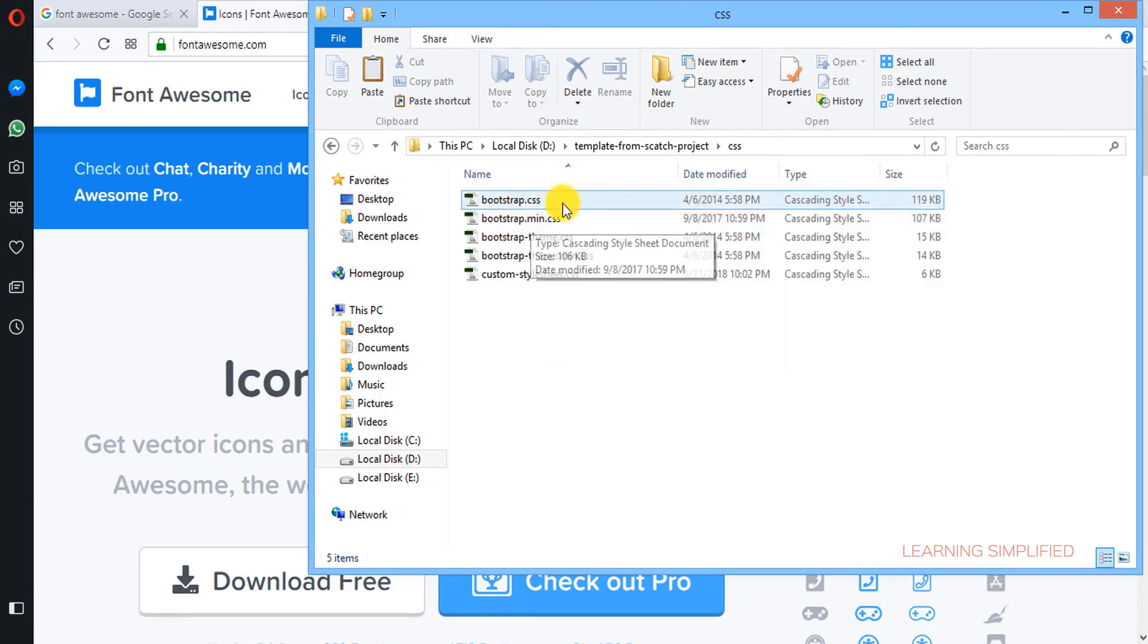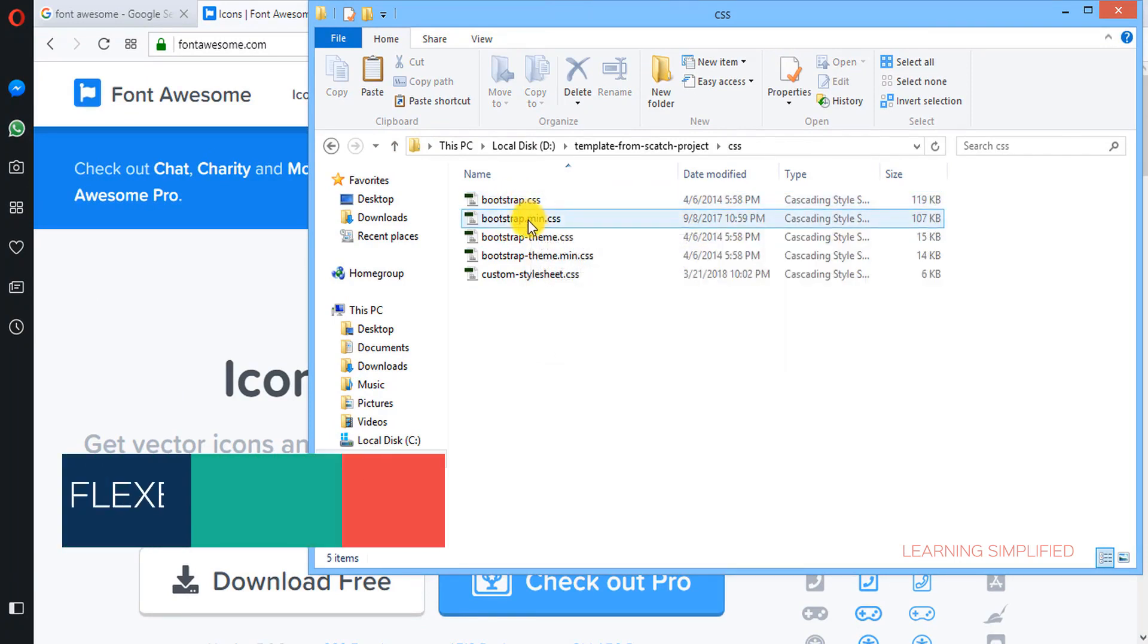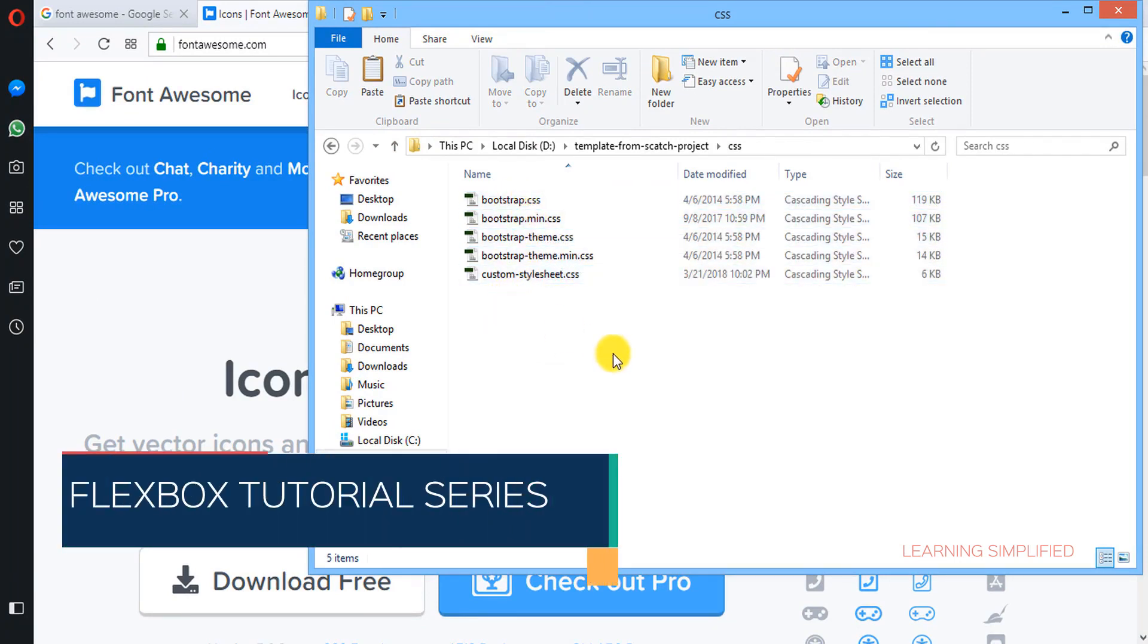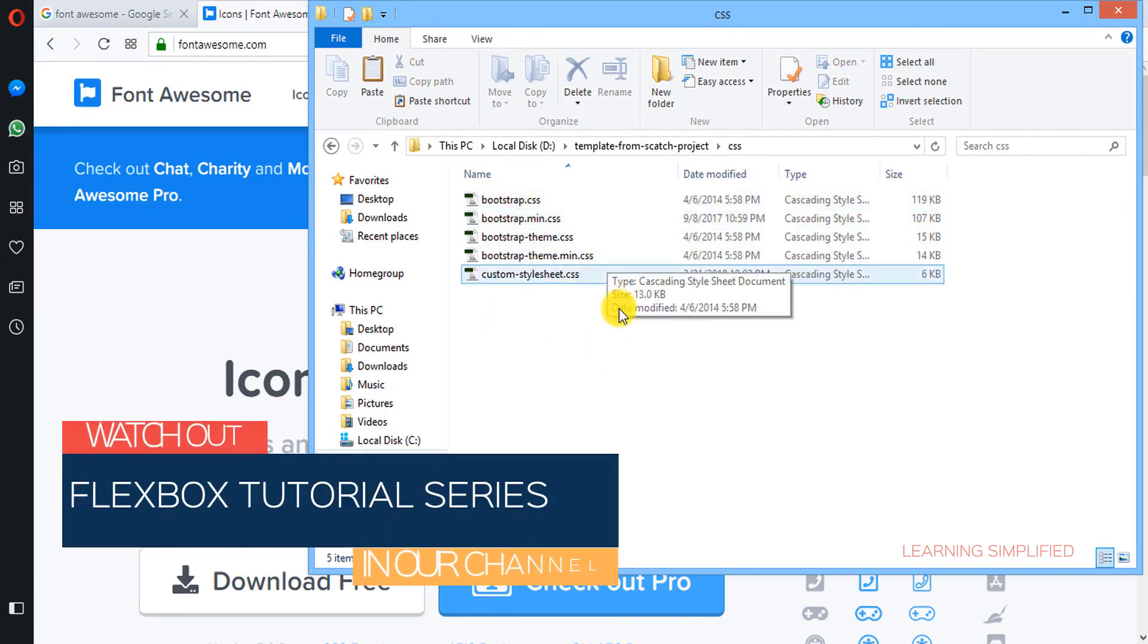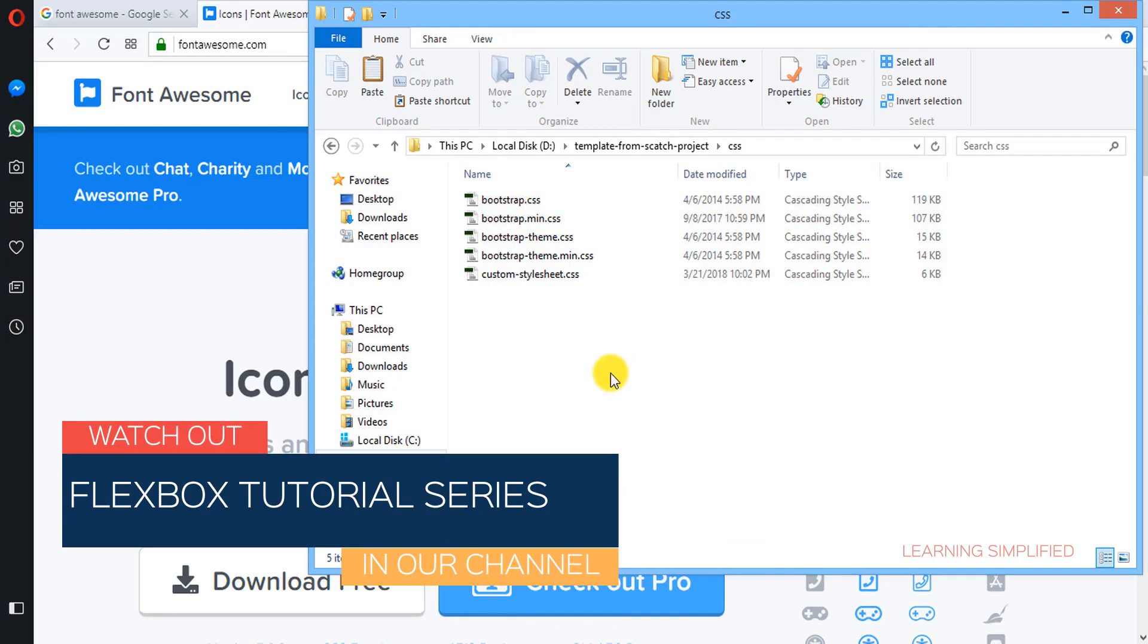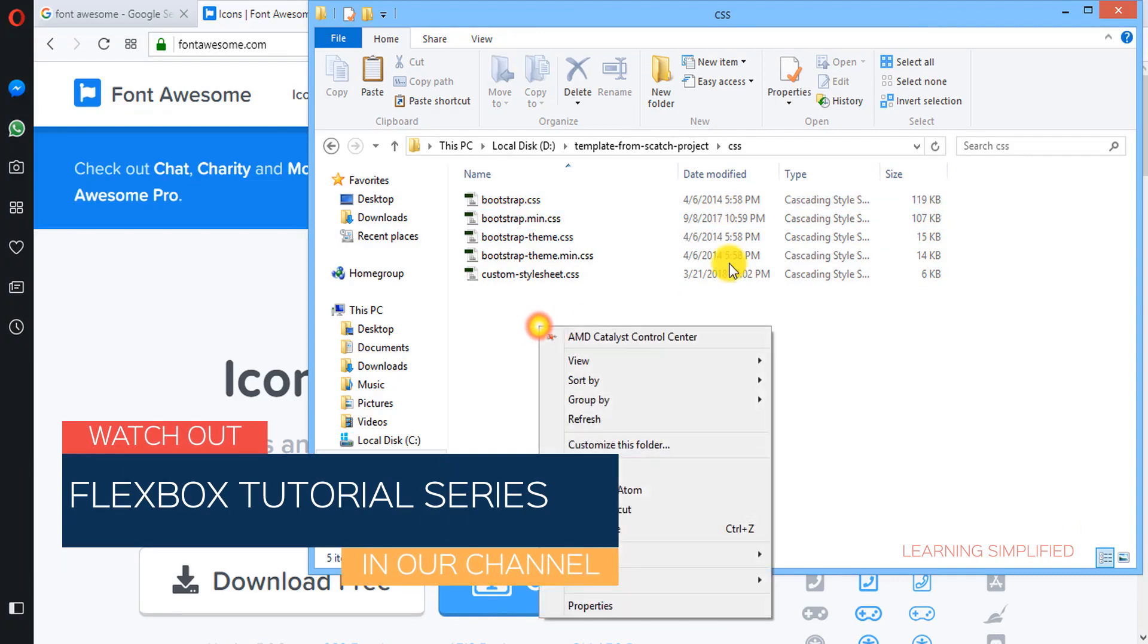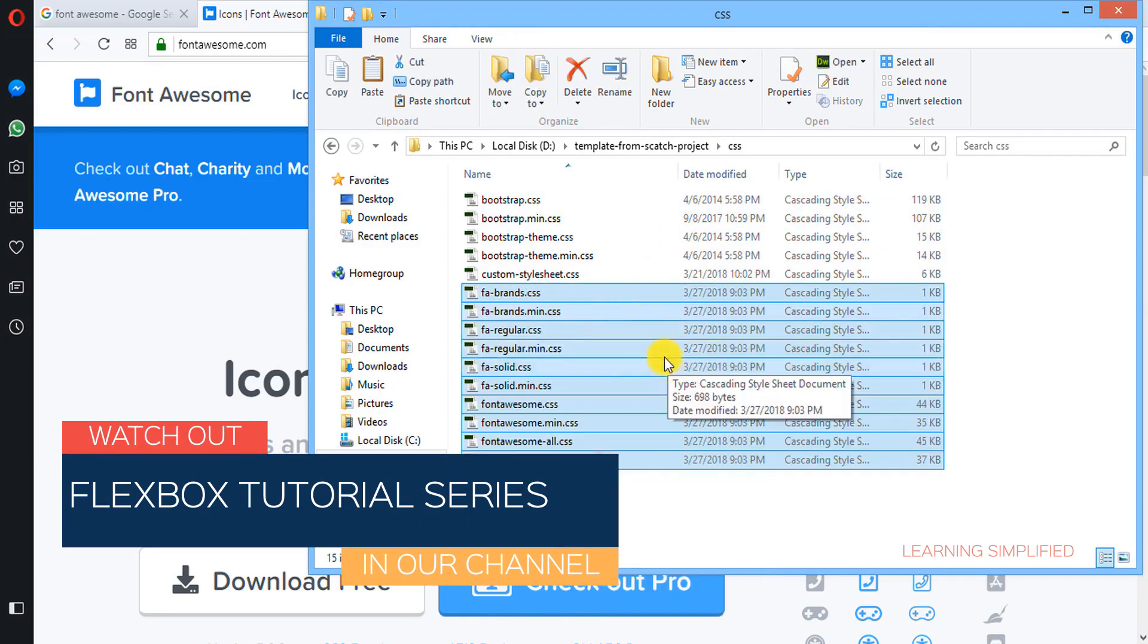we can see that all those CSS files that are required to run our web page are assembled over here. We need to paste them here.